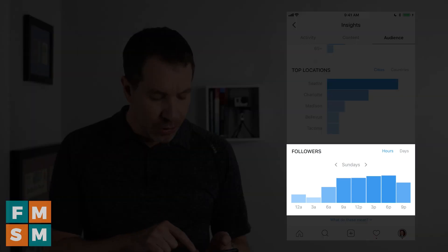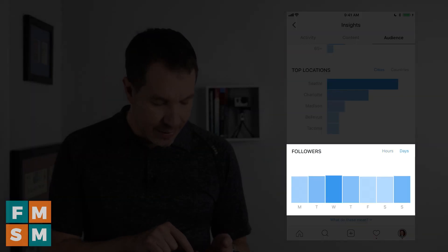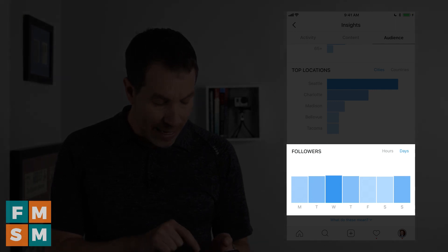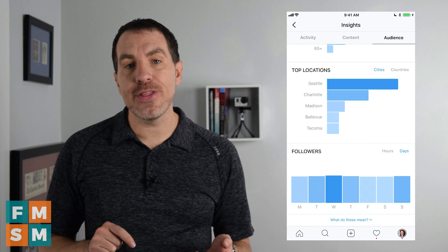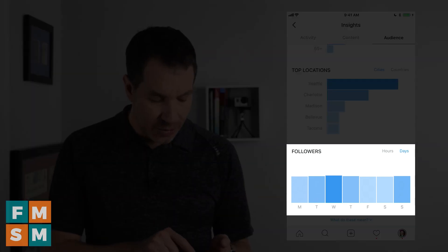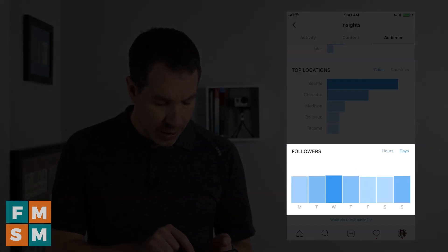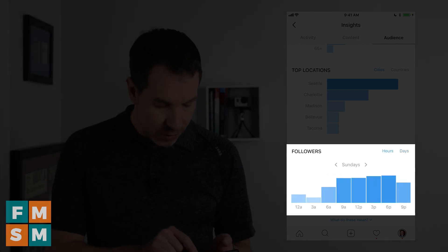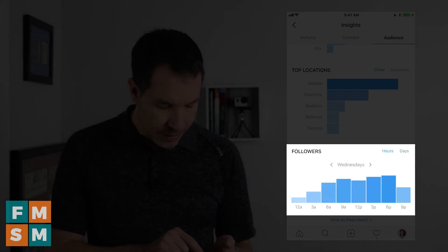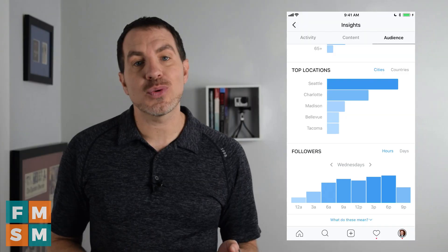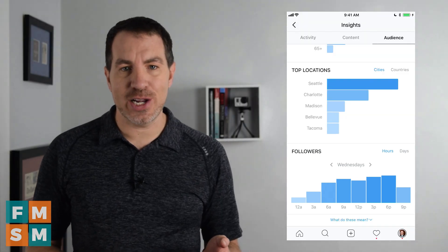You can go through and click on Days to see which days your audience is most active, then decide to post on those particular days. You can also look per day — so if Wednesdays look good, go over to Hours and scroll through to Wednesday and see that they're most active around six o'clock, so that's when you'll plan to schedule your post.